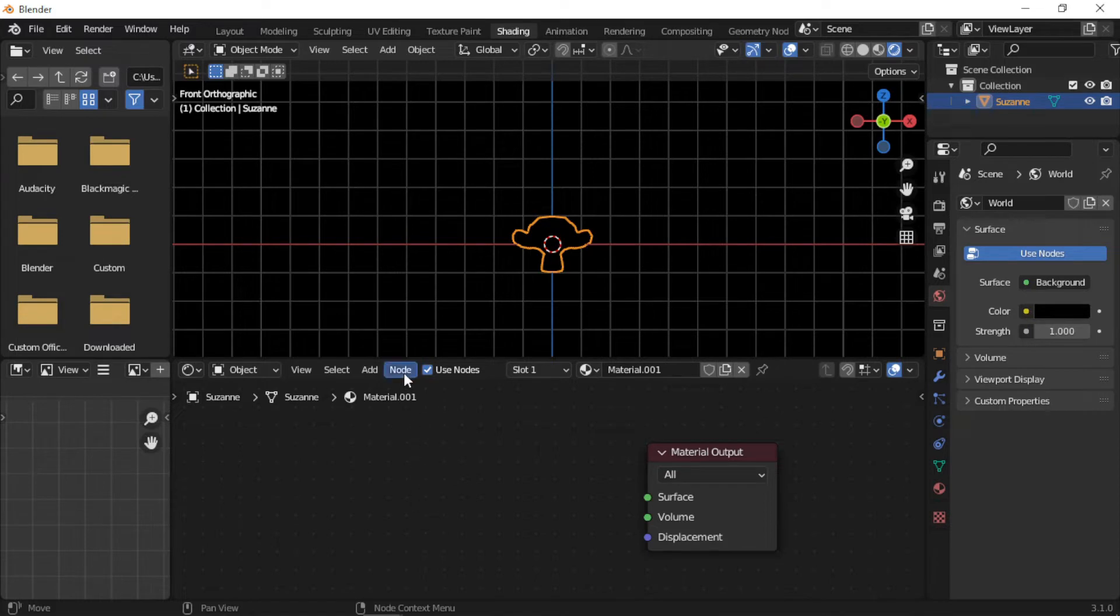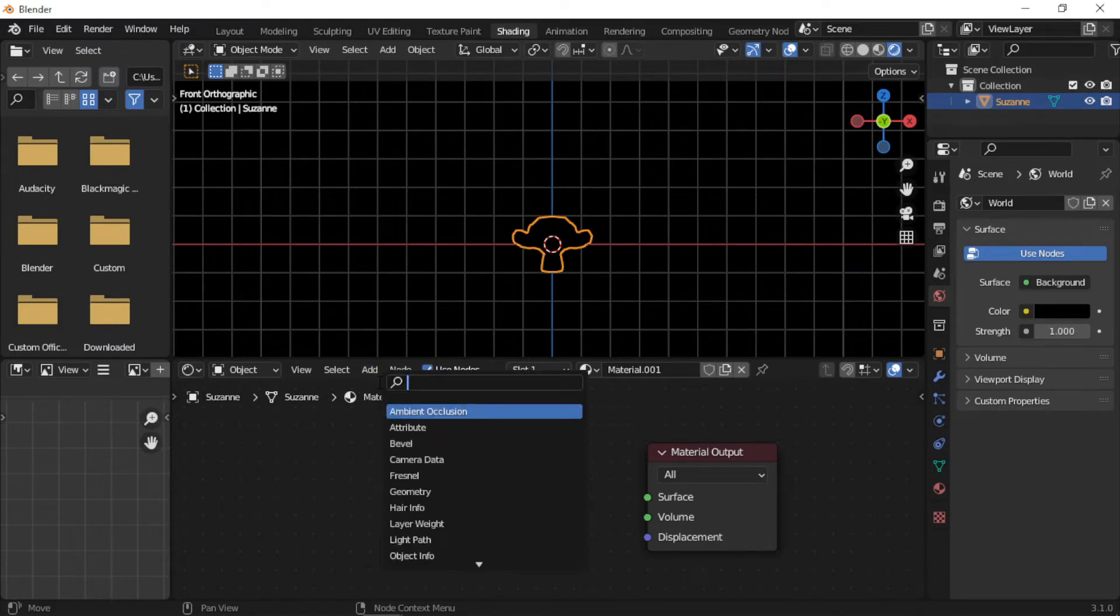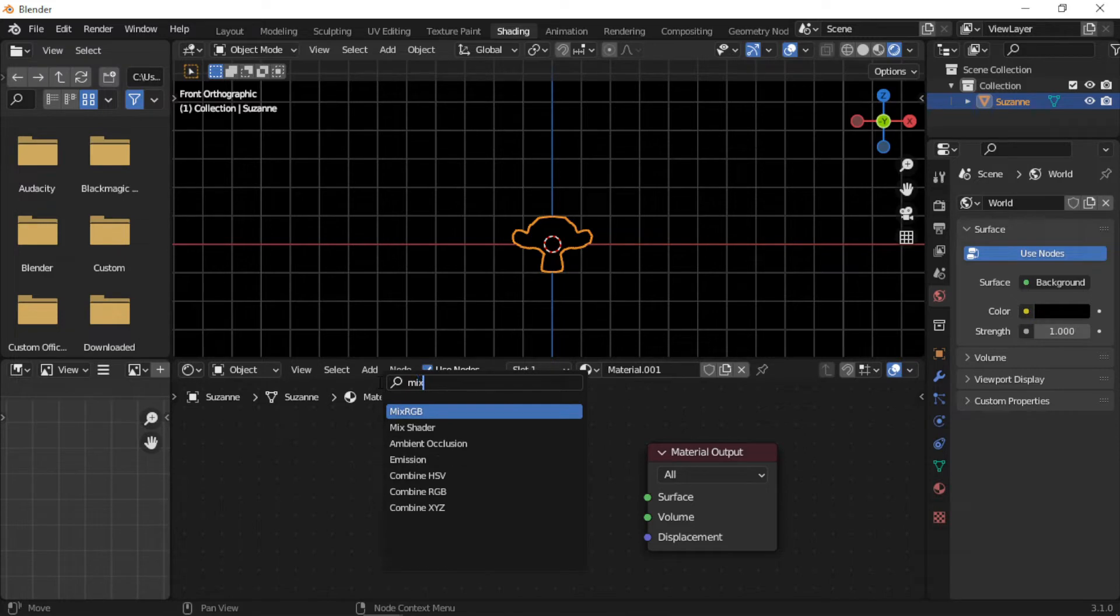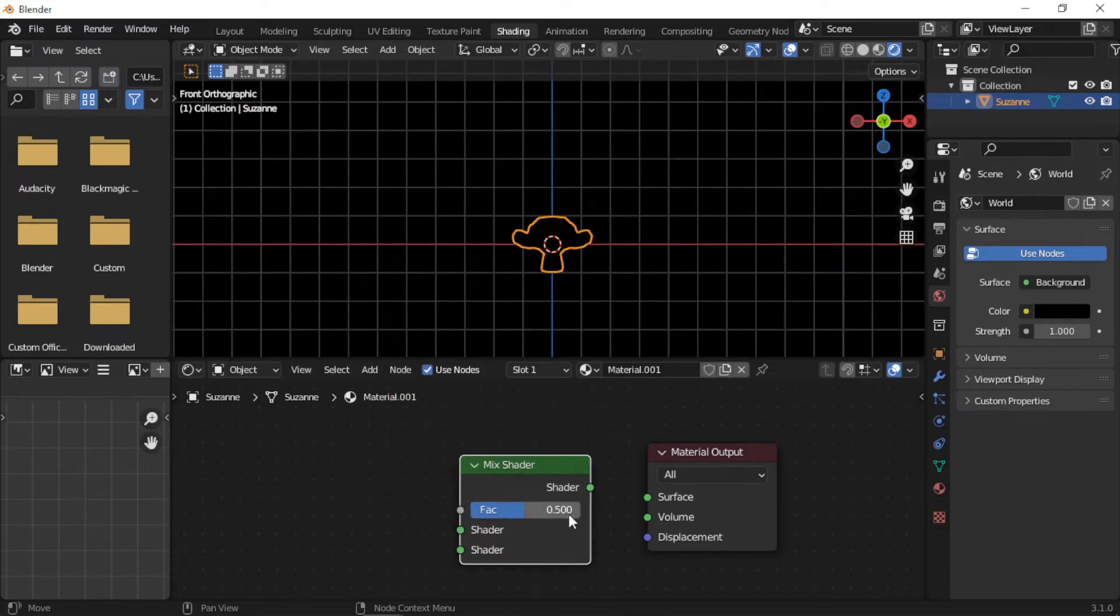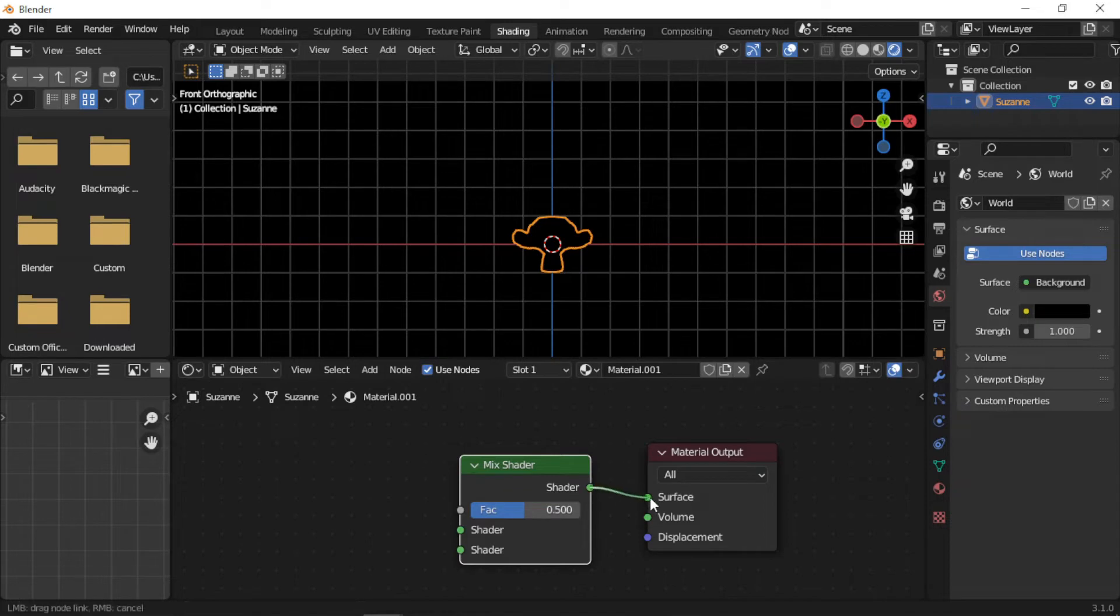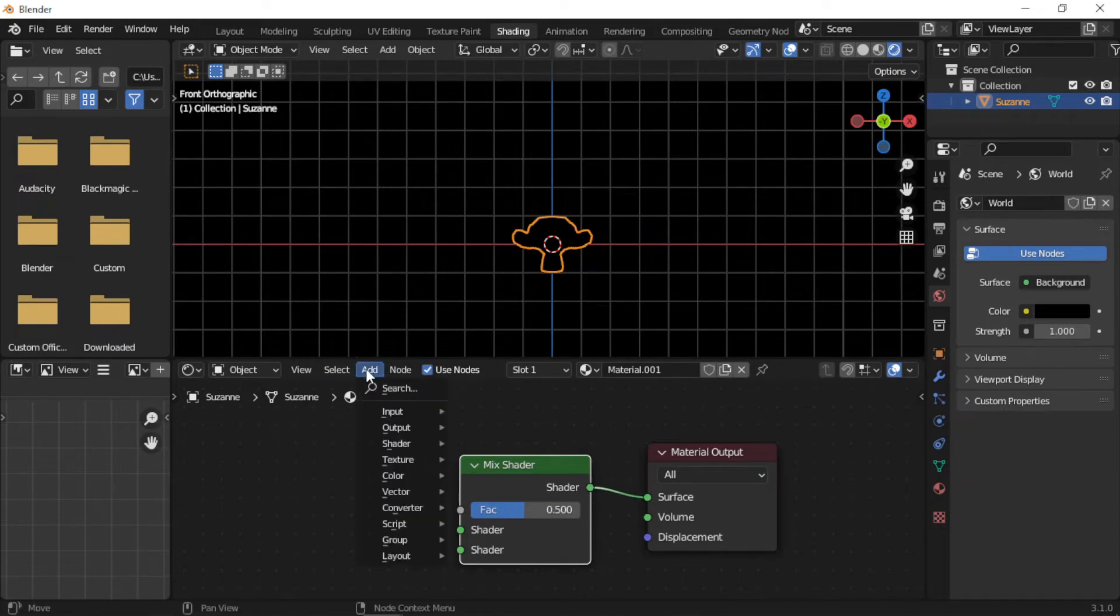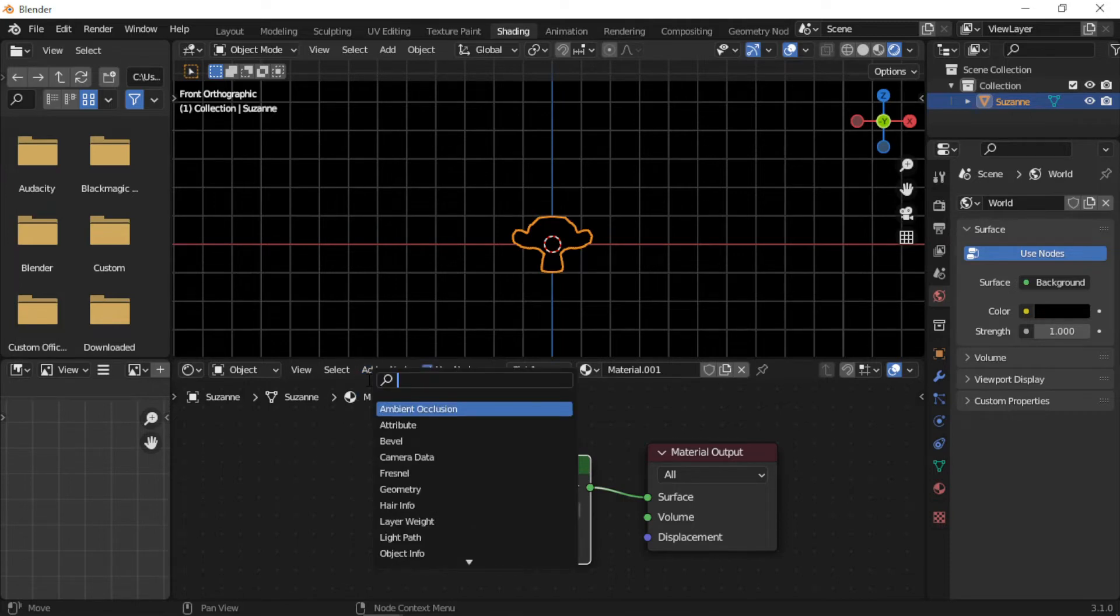First, add a Mix Shader node and connect it to the surface of the Material Output. Then add an Emission shader and connect it to the bottom socket of the Mix Shader node.